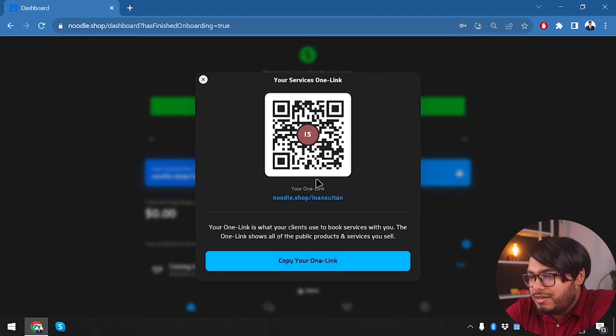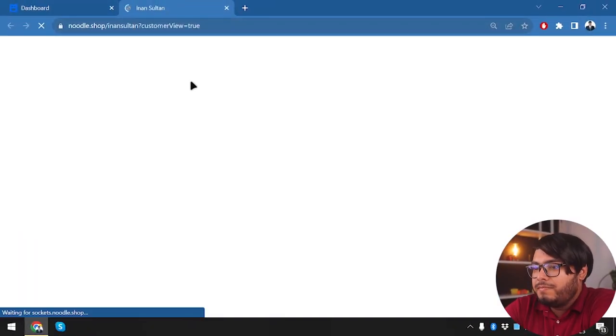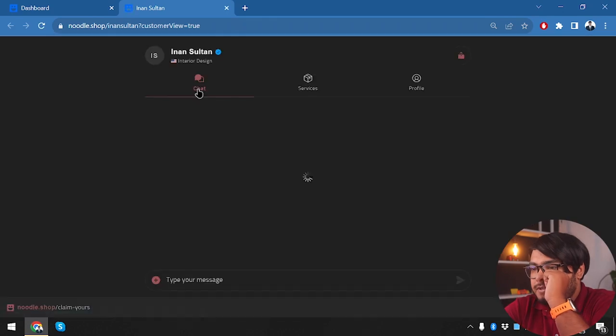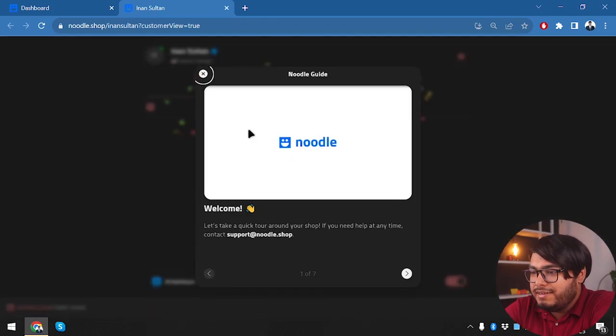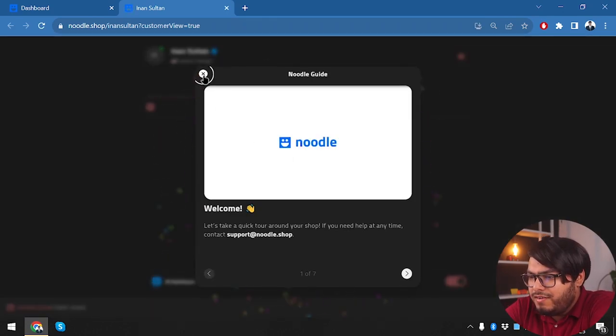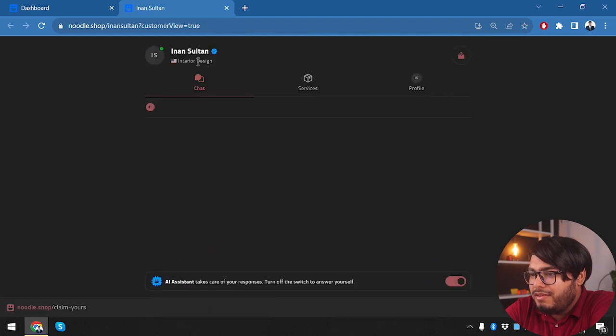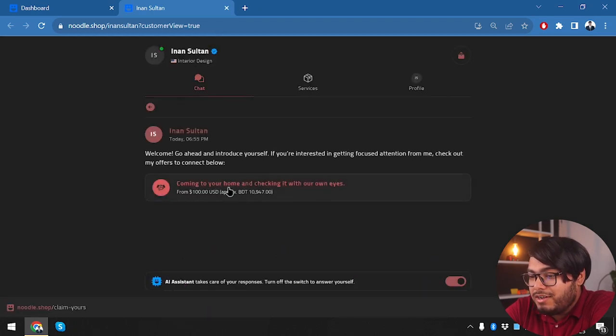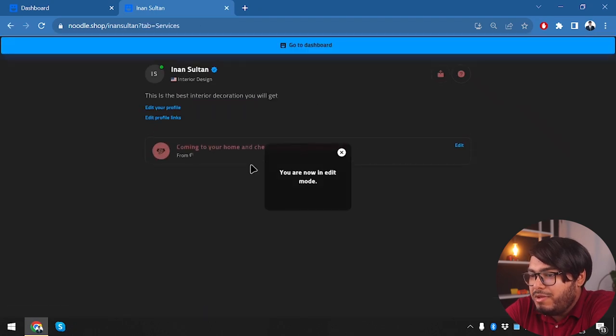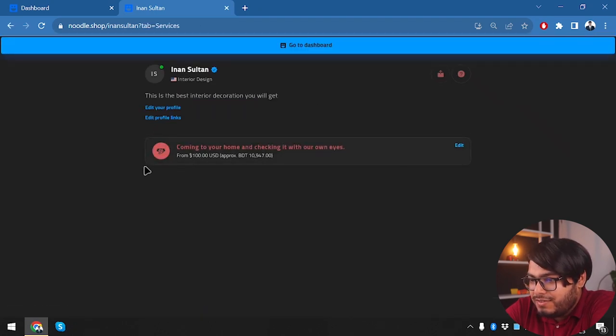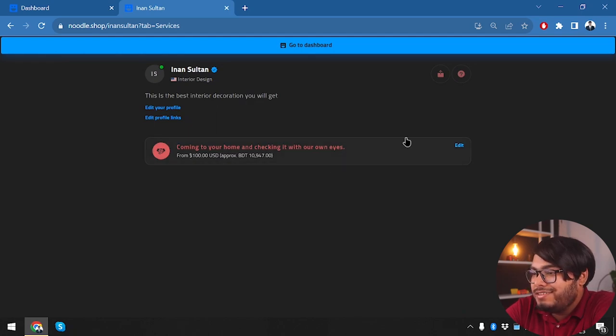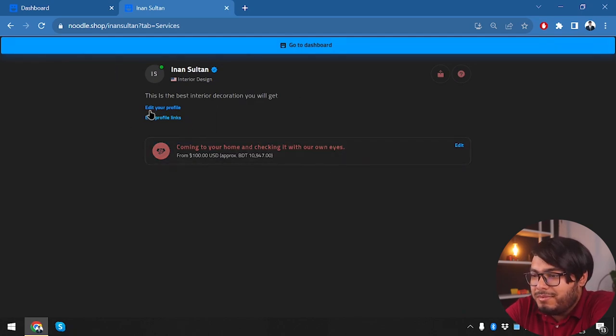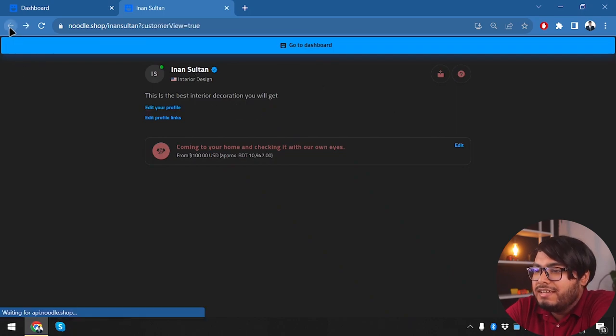Here it is. It's available in customer view and we have our Noodle guide. As you can see, our customer will be able to chat with us here and they will be able to browse our services. As you can see, 'Coming to your home and checking it with our own eyes'—this service is available and customers will be able to see it just by viewing our profile, which is noodle.shop/my-name.